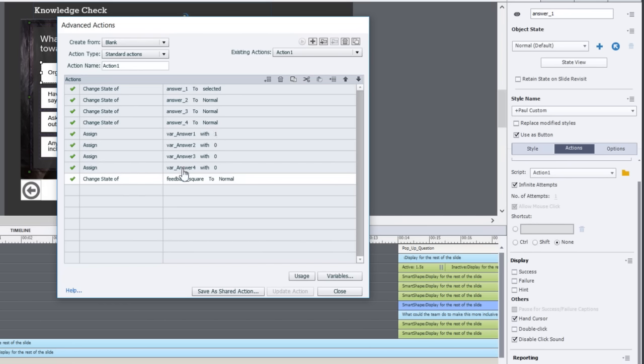I'm going to assign those variables with a value of one, zero, zero, zero for answer one, two, three, and four. You might be wondering why do I need to assign variable answer two, three, and four with a zero when they're already zero. This might be the second attempt and one of these variables may already be assigned a value of one.